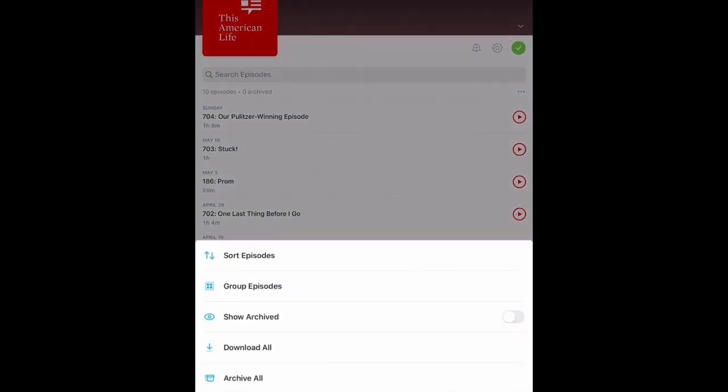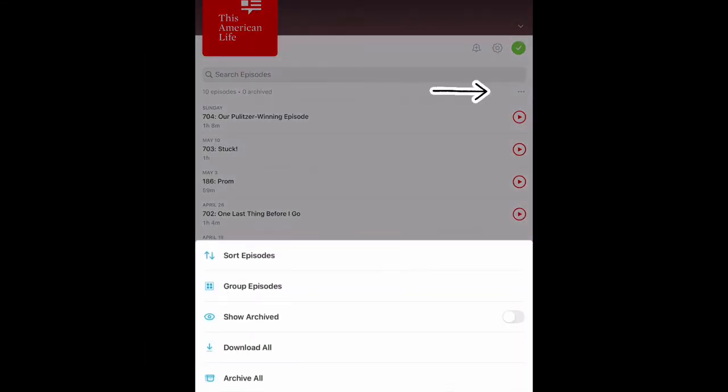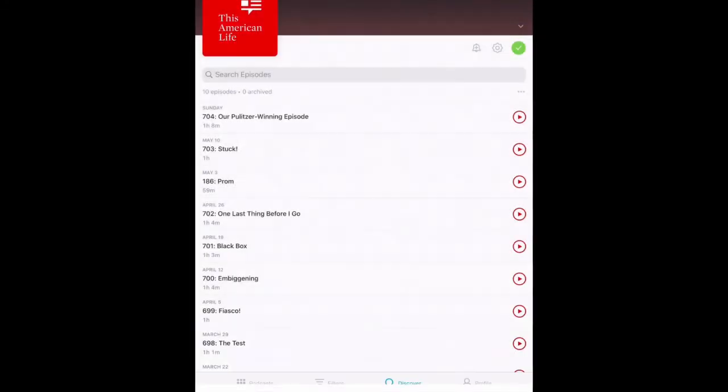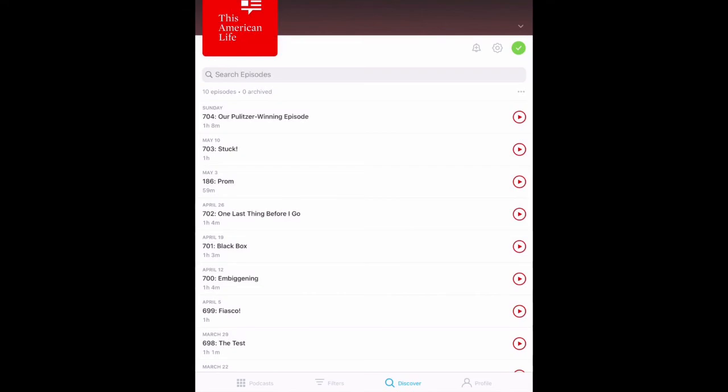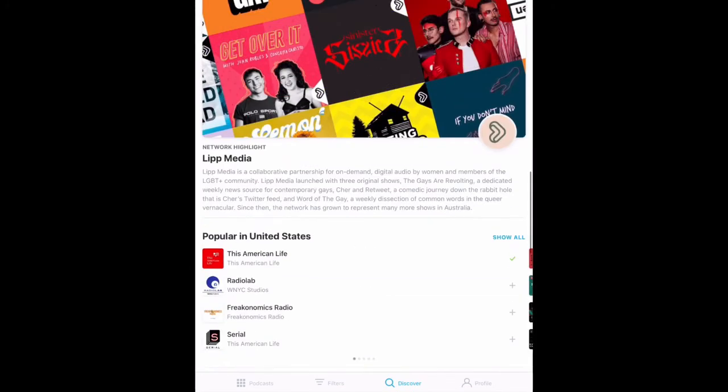If you click on the Options menu, which are the three dots located above the individual episodes, this will bring up additional options such as the ability to sort episodes and manage your archive options.